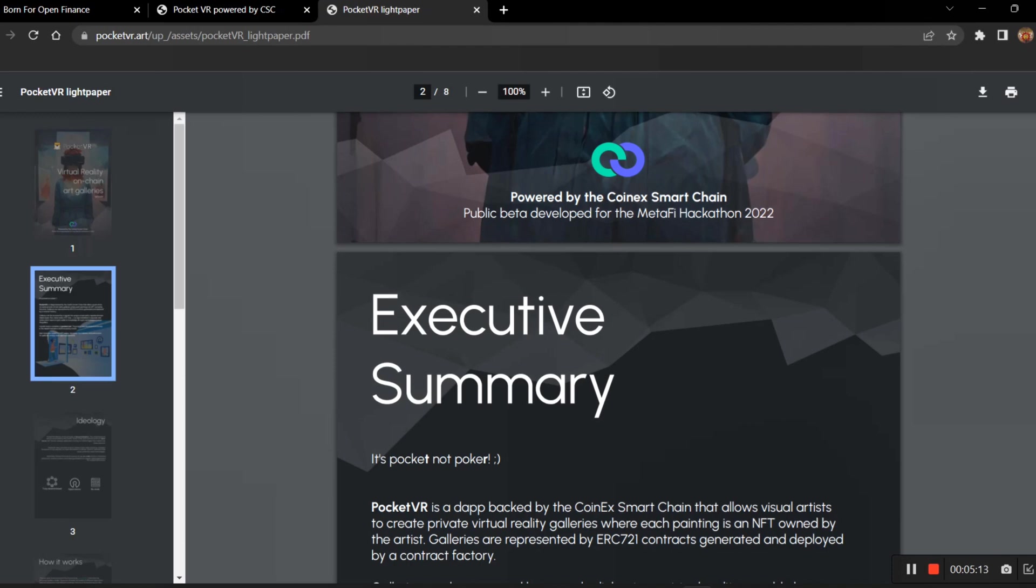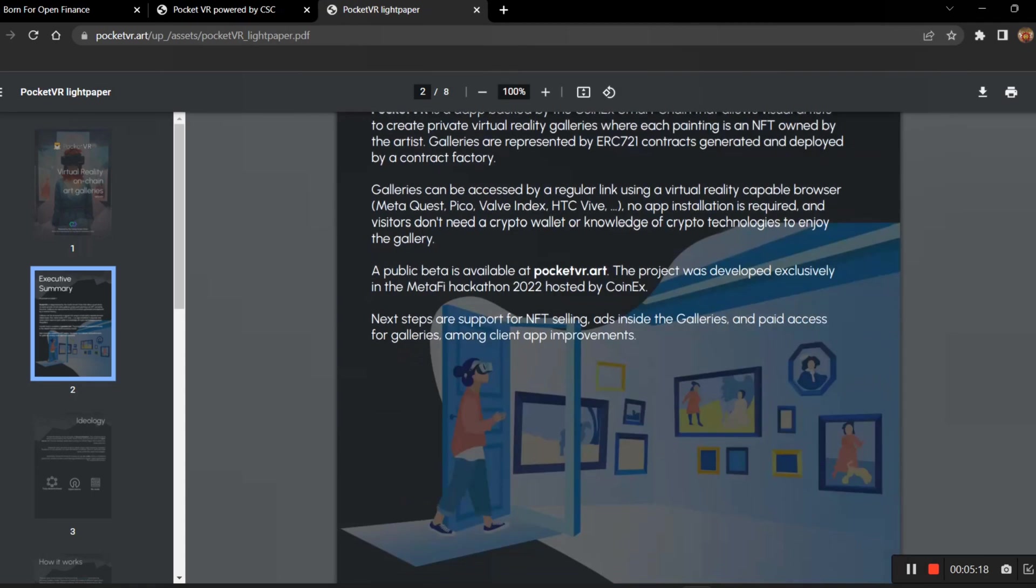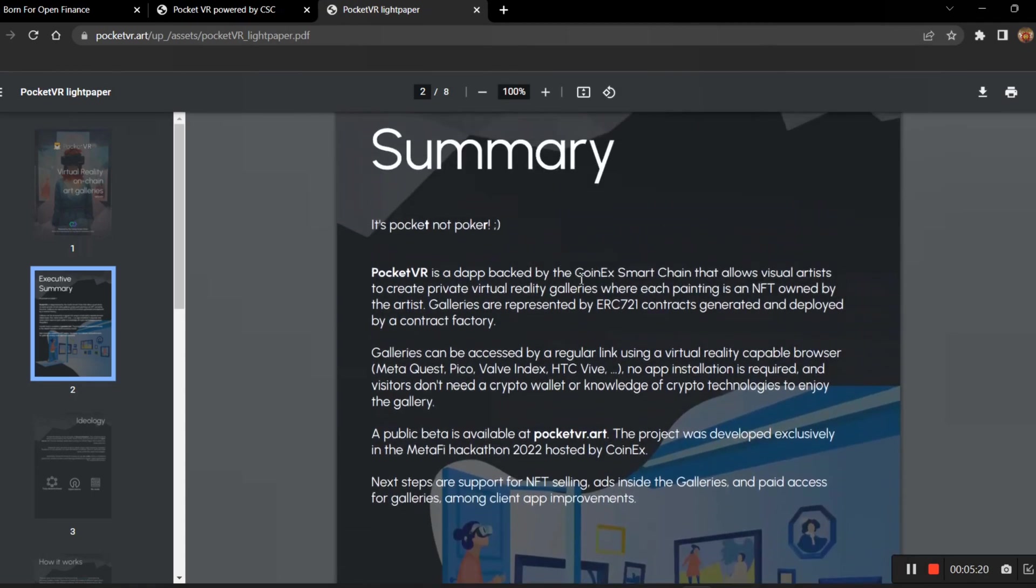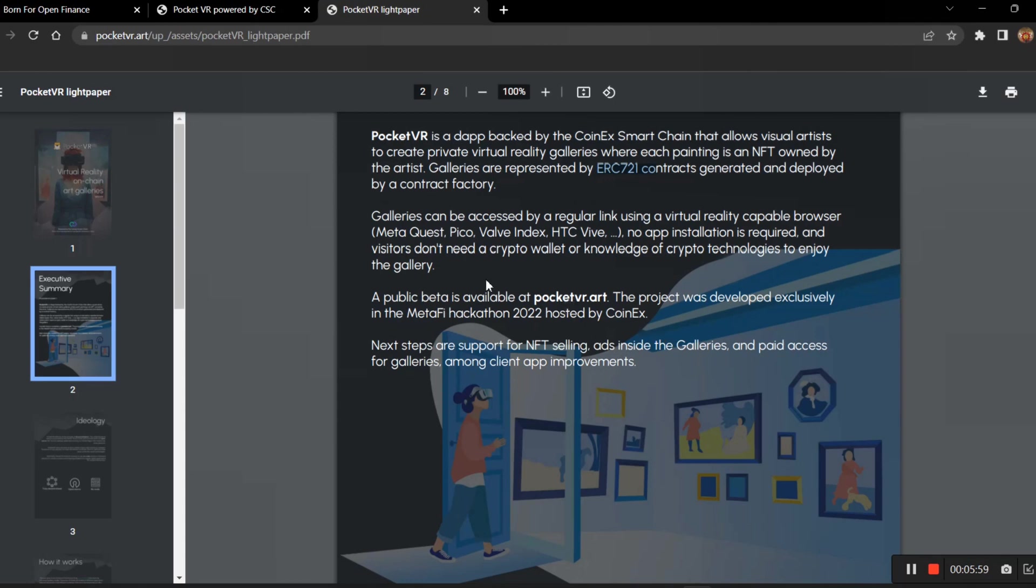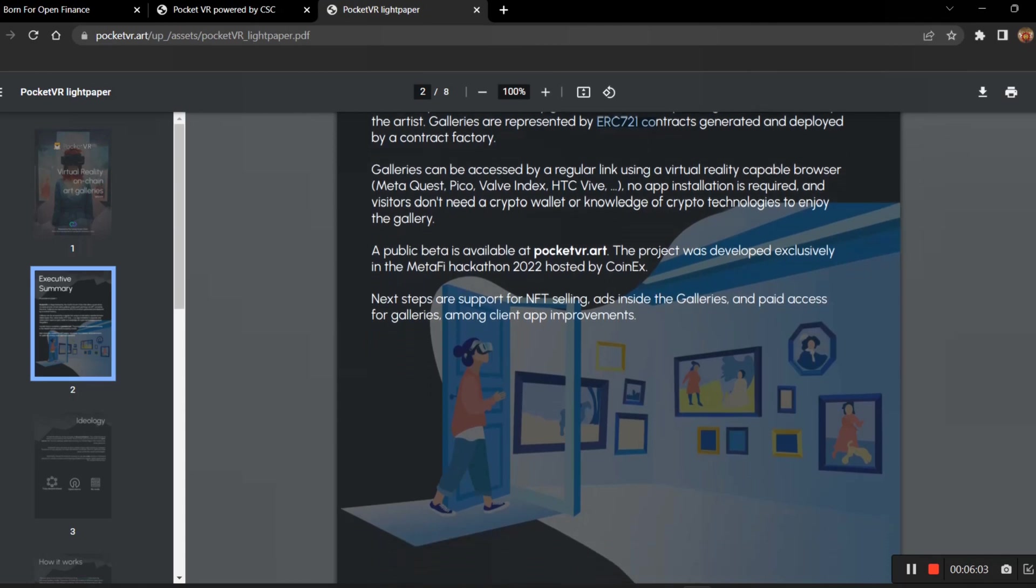The executive summary says - it's Pocket, not Poker, that's what they said - PocketVR is a DApp backend by Coinex Smart Chain that allows visual artists to create private virtual reality galleries where each painting is an NFT owned by the artist. Galleries are represented by ERC-721 contracts generated and deployed by the contract factory. Gallery can be accessed by a regular link using a virtual reality capable browser like Meta Quest, Pico, Valve Index, HTC Vive. No app installation is required, only through the browser which supports your device. You can straight away look into the gallery using the VR. The public beta is available at pocketvr.art, which we are looking at now. The project was developed exclusively for Metafi Hackathon.